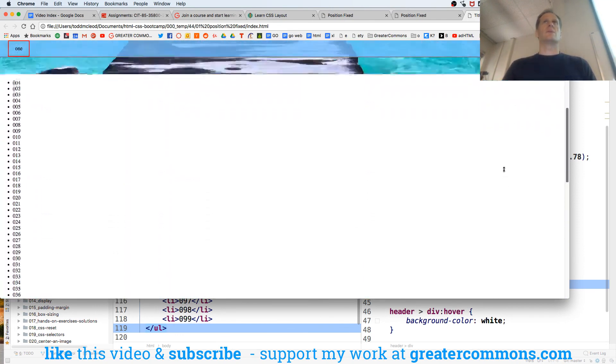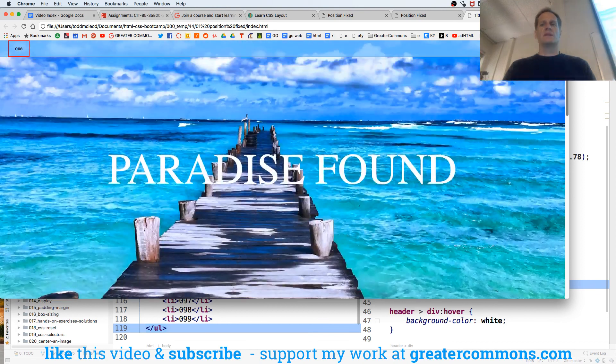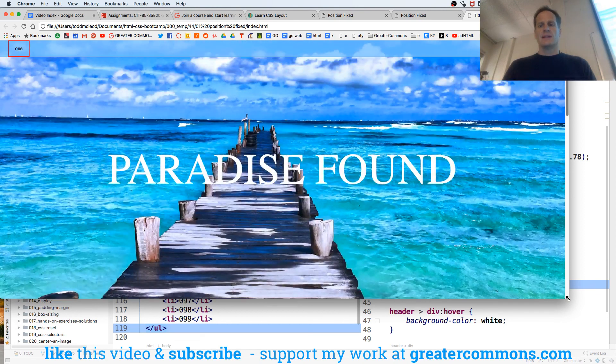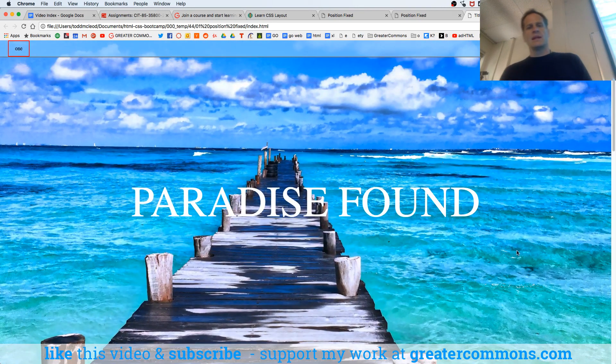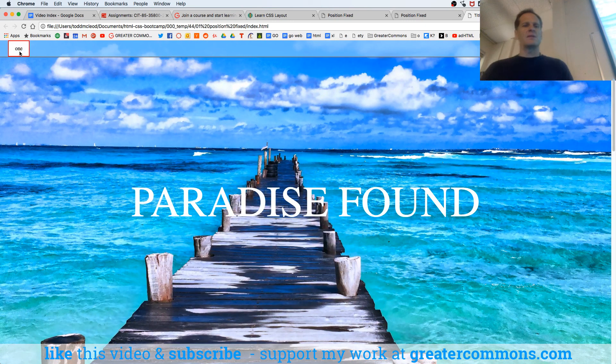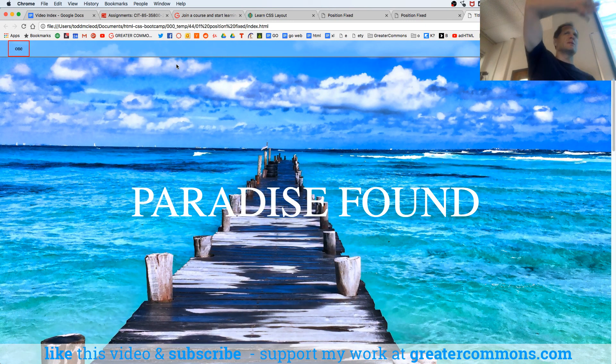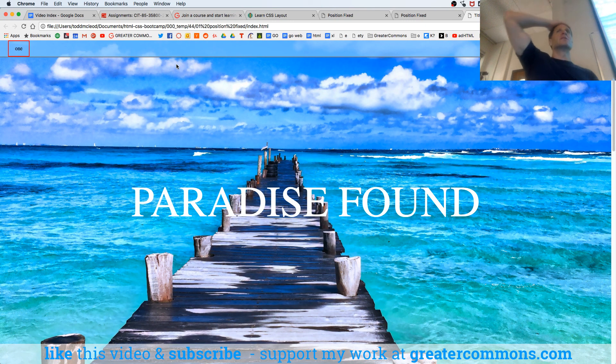Is that cool or what? I like that quite a bit. So that's position fixed to do a nav bar at the top of your page that always stays there.